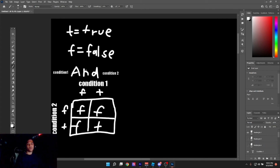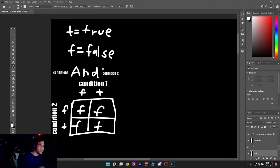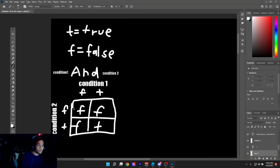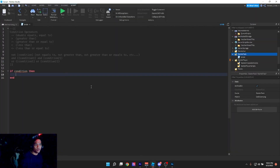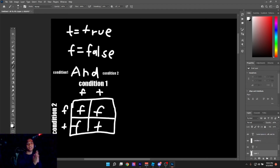Now there's a truth table from computer science. We have the AND operator: 'condition1 and condition2'. A condition is either true or false. If we use 'and', we're combining two conditions. If both are false, the outcome is false. If true and false, that's also false. False and true is also false. The only way to get true with AND is if both conditions are true.